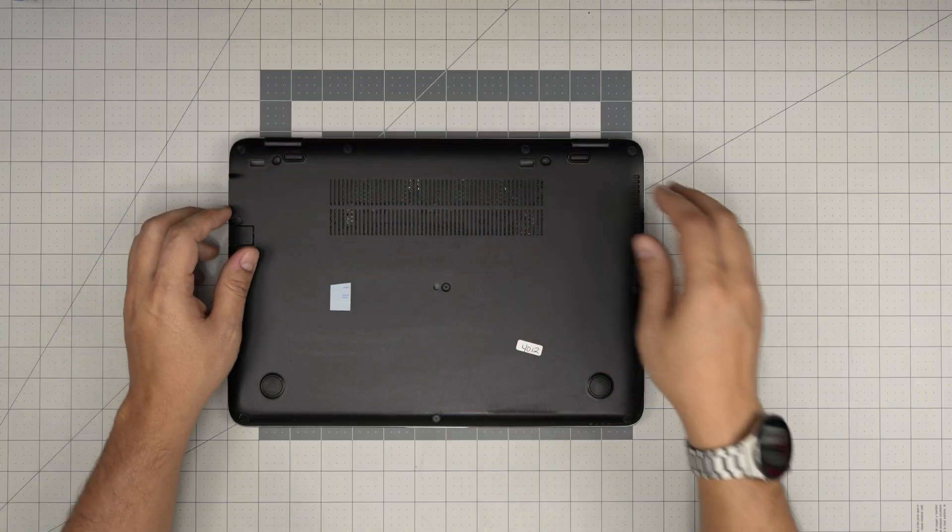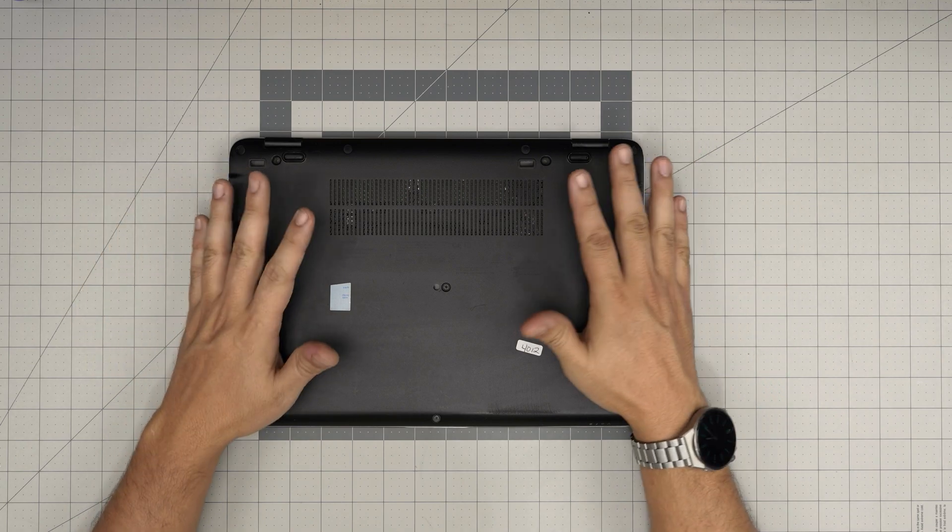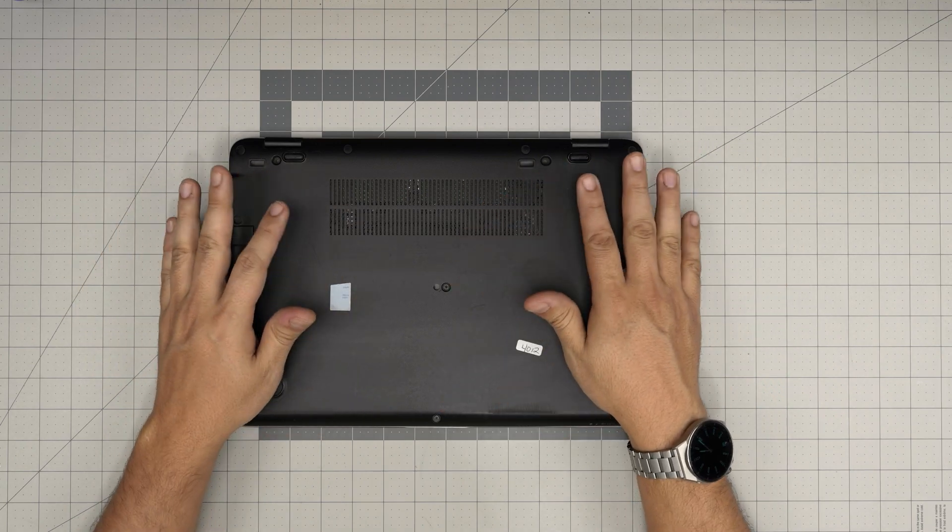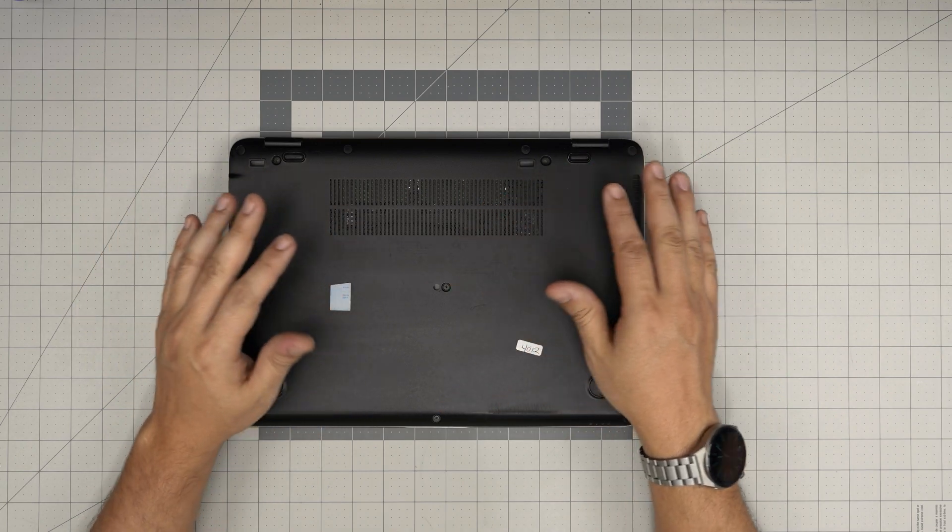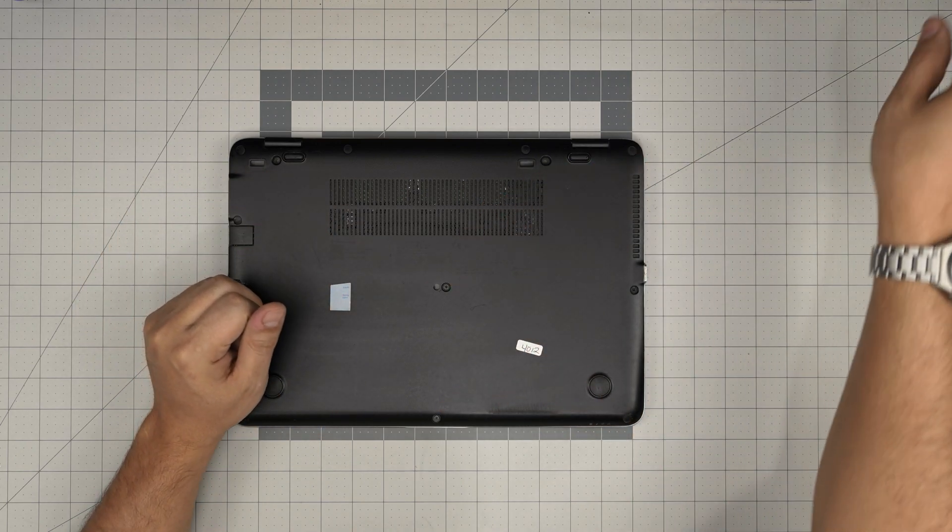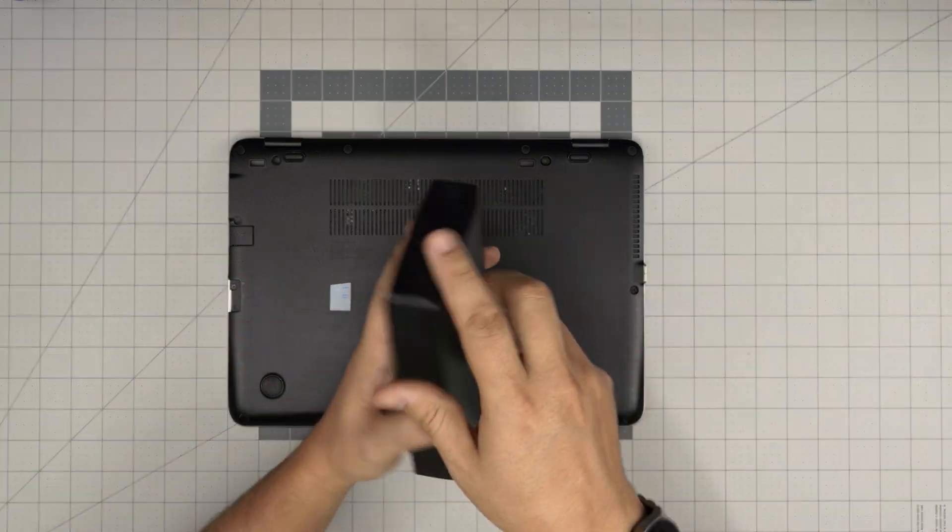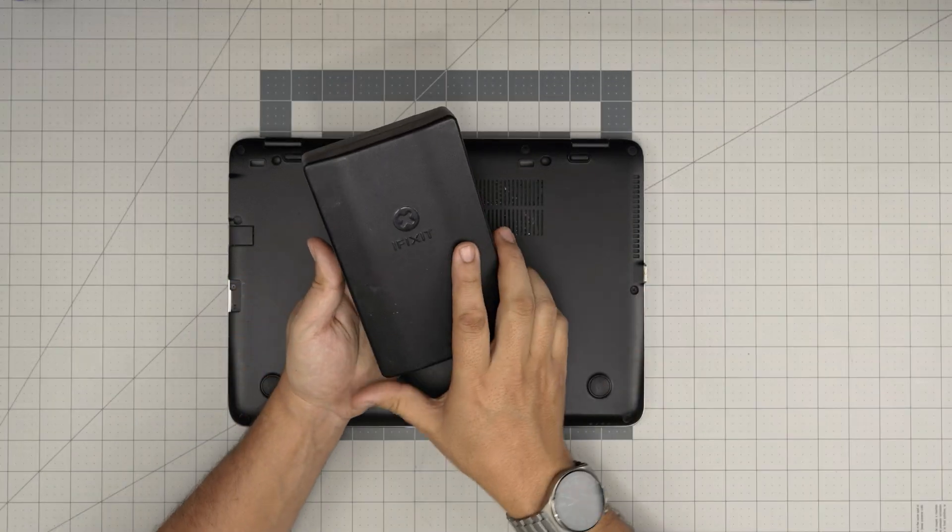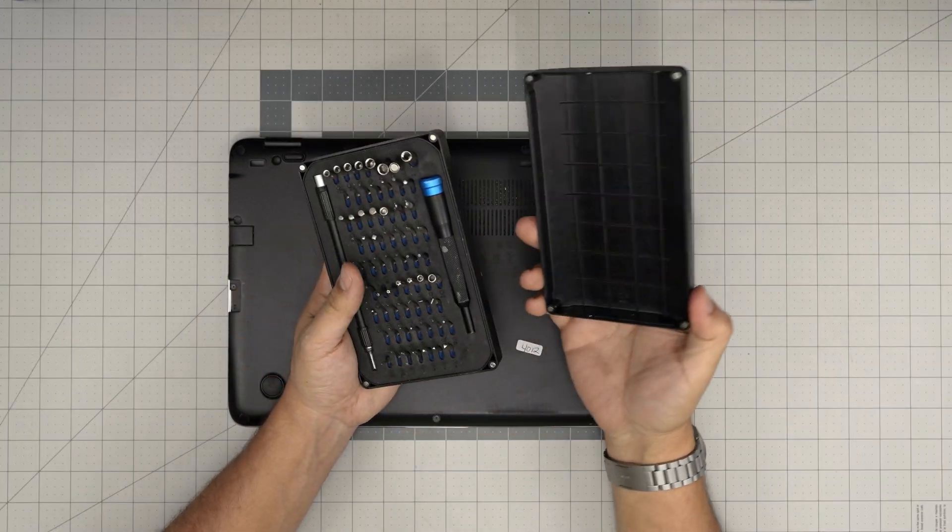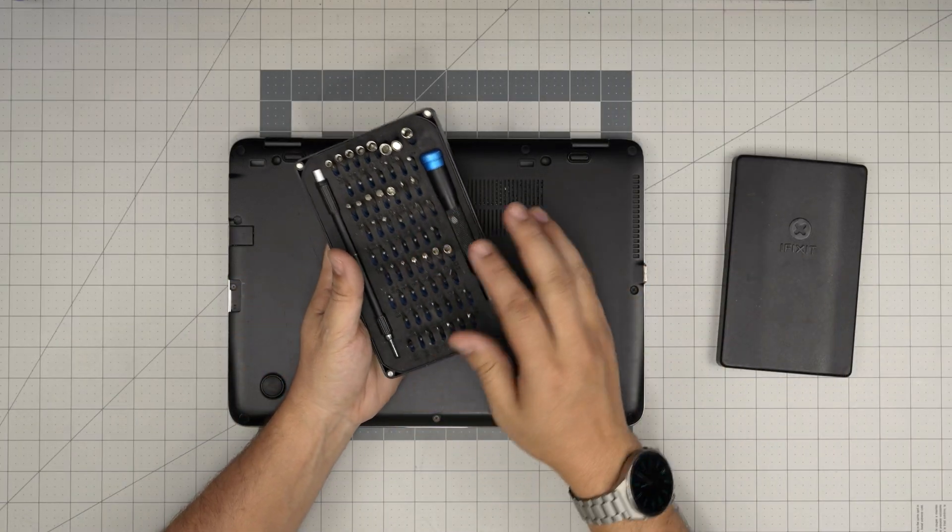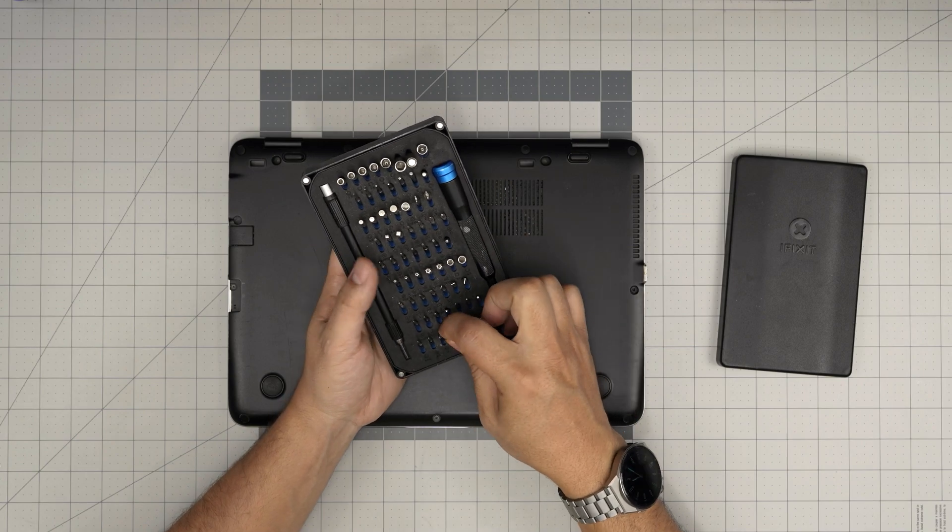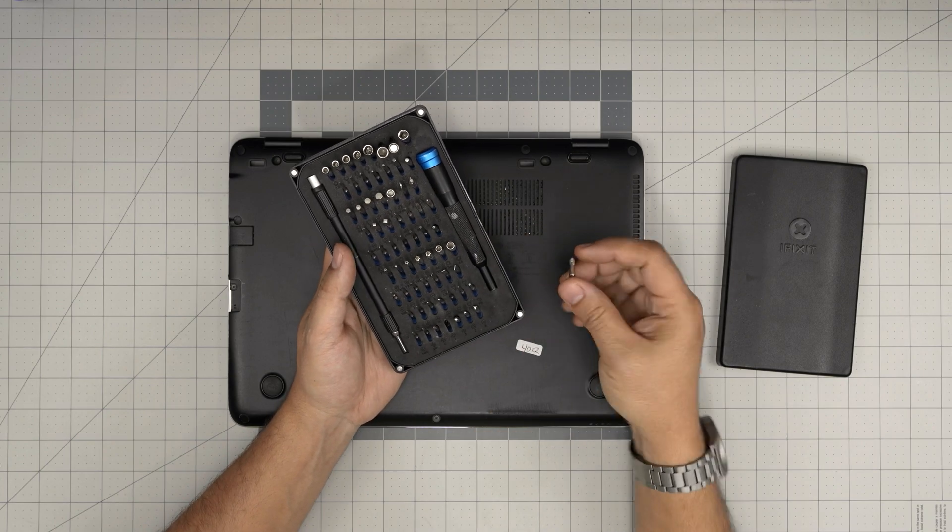First thing first, you want to power off completely the laptop. Then you want to grab yourself a screwdriver set. I'll be using the iFixit screwdriver set. This is just a basic set that I purchased. From this tool set we're going to be using a Phillips number one.